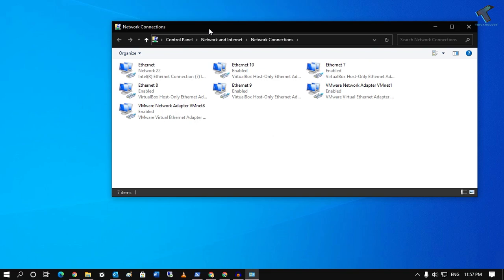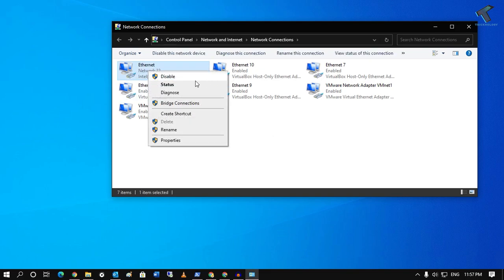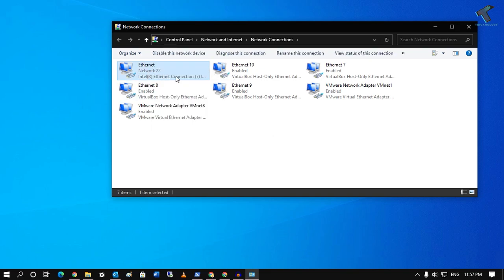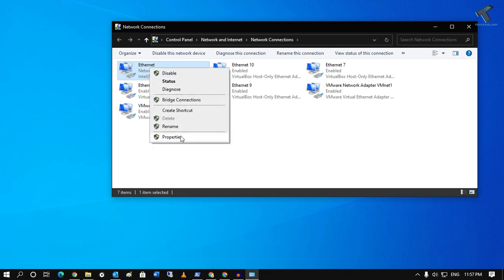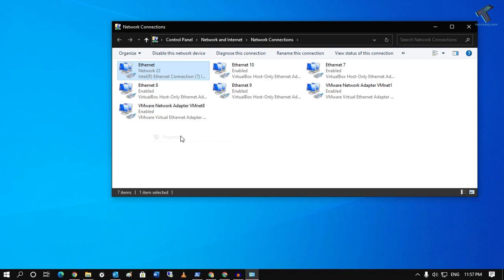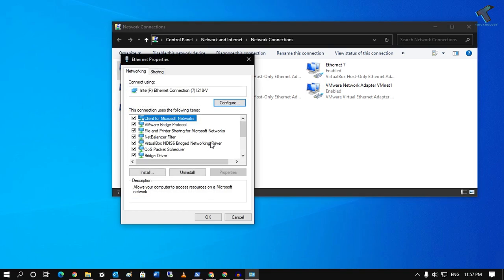Now right-click on your network adapter that is being used on your physical machine, right-click over there, and go to Properties.